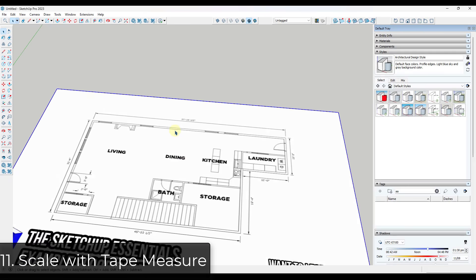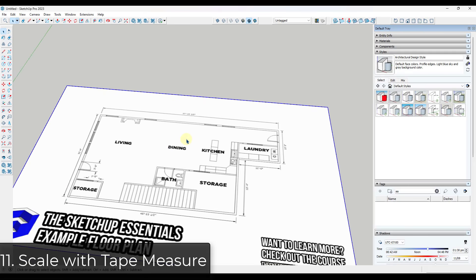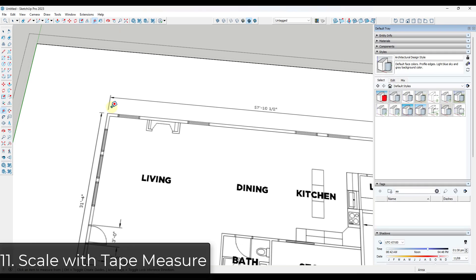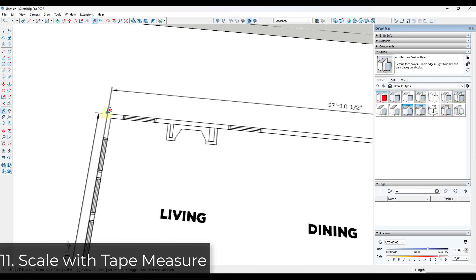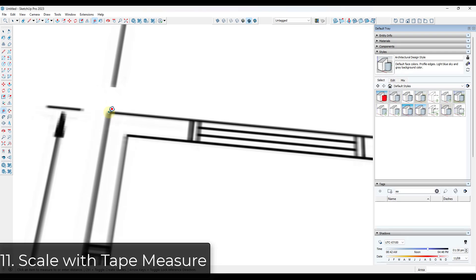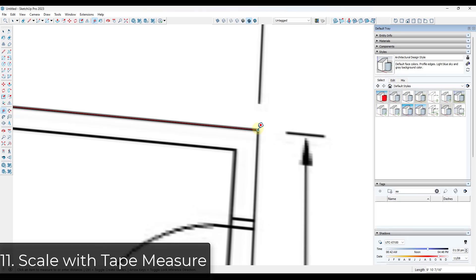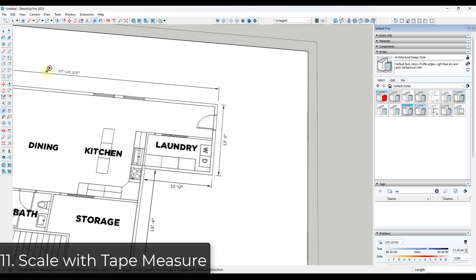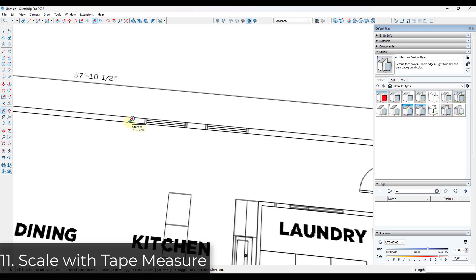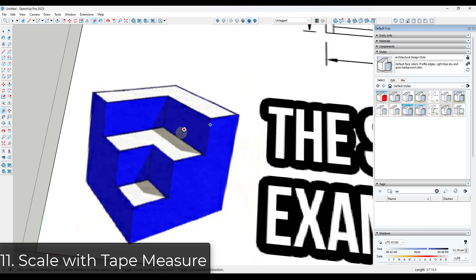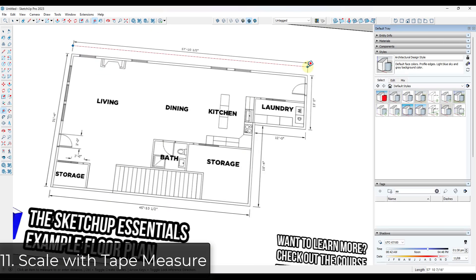Tip eleven: need to import a floor plan or image to scale? Use the tape measure tool. Tap the control key to make sure you're not in create guide mode, then single click between two different points and type in the value — for example, 57 foot 10.5 — and hit Enter. It will ask if you want to resize the active group or component, and you'll now have an image that's to scale inside SketchUp.